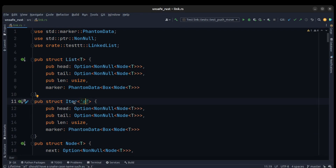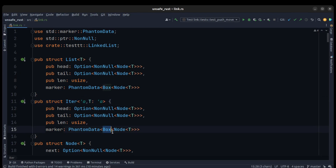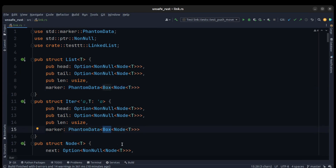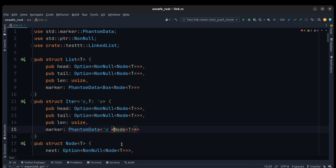The iterator will complain about the lifetime when we implement the iterator trait, so we need to pass a lifetime to T here. We also need to remove the Box because drop check already knows about the Box from the list implementation. So we just pass a lifetime here instead of Box, and it needs to be a shared reference.